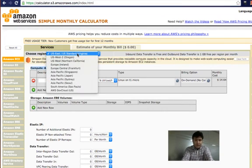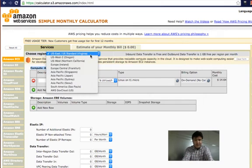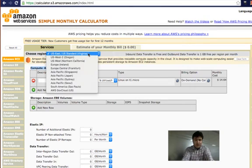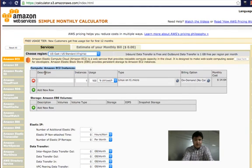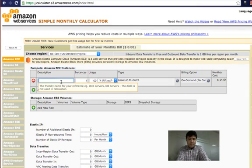First you need to select a region — Amazon has different regions where it keeps these servers. After selecting a region, you need to select the compute Amazon EC2 instance, which is basically how many cores and how much RAM the instance needs to have.